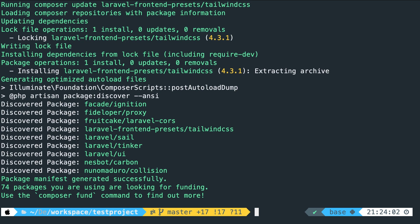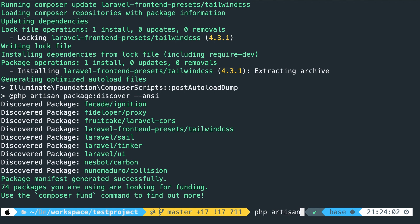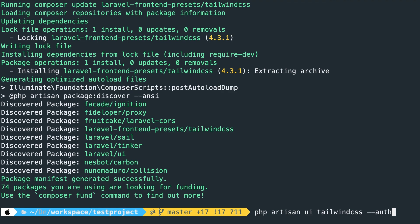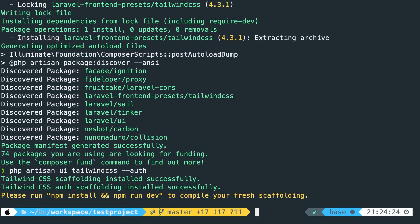Now we're ready to pull in tailwind. So let's say php artisan UI tailwindcss space double dash auth. By running this command Laravel will automatically discover the tailwind package. So let's hit enter.